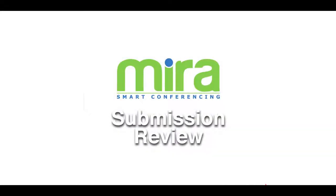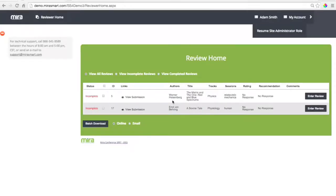Submission review by Mira. Reviewing abstracts is easy with Mira.